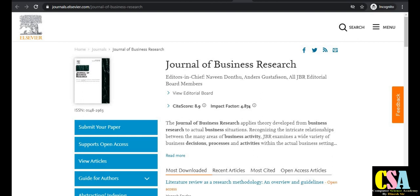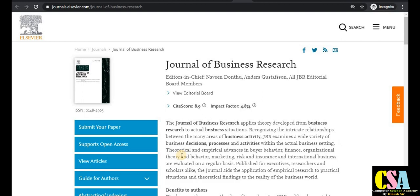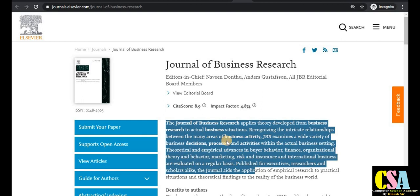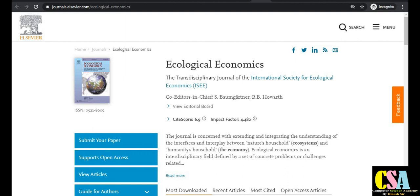The next journal is the Journal of Business Research, with an impact factor of 4.8 and a CiteScore of 8.9. Read the description carefully. If your research area covers decision science, decision processes, or business activity, you need to publish your research paper here.